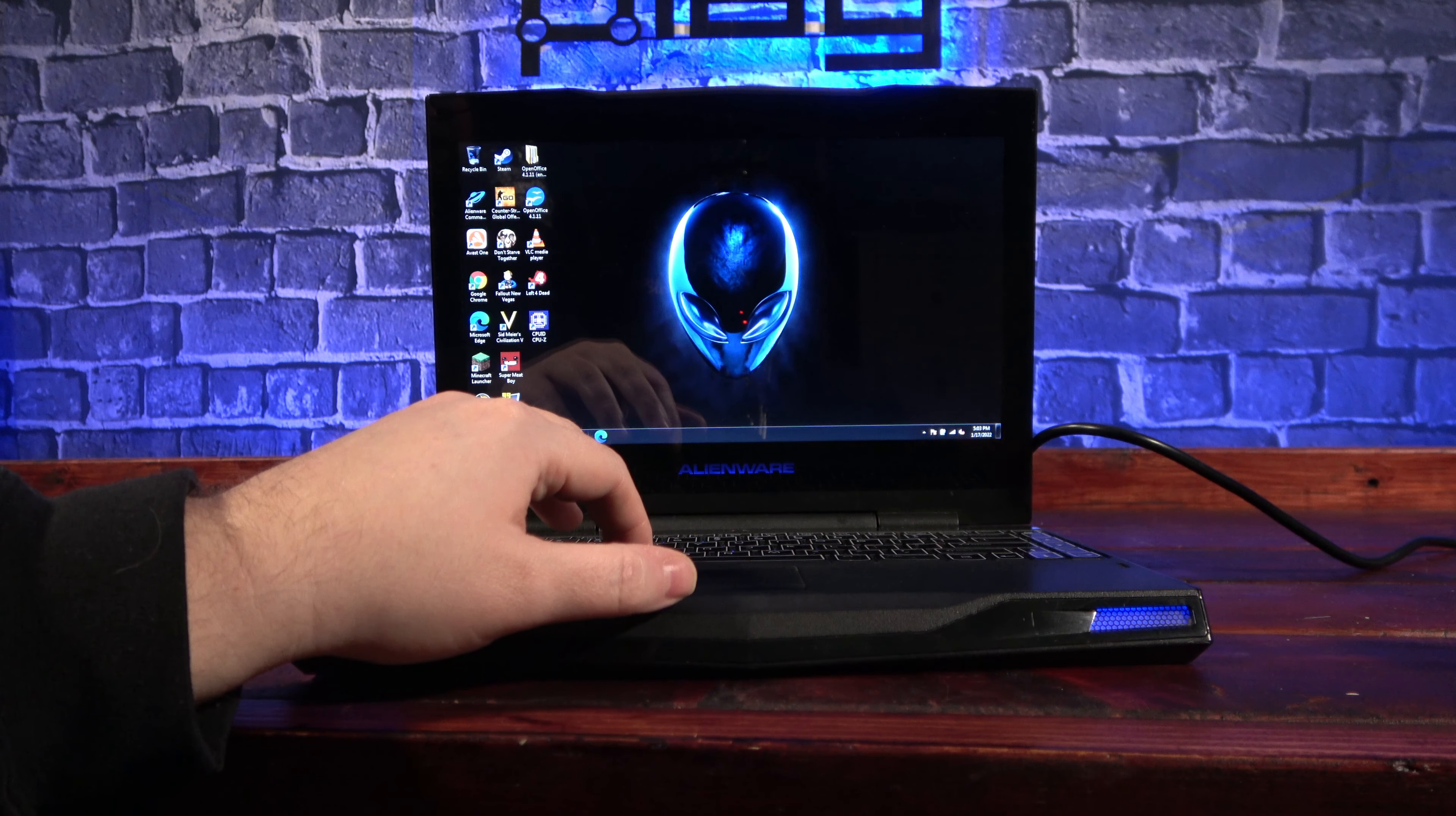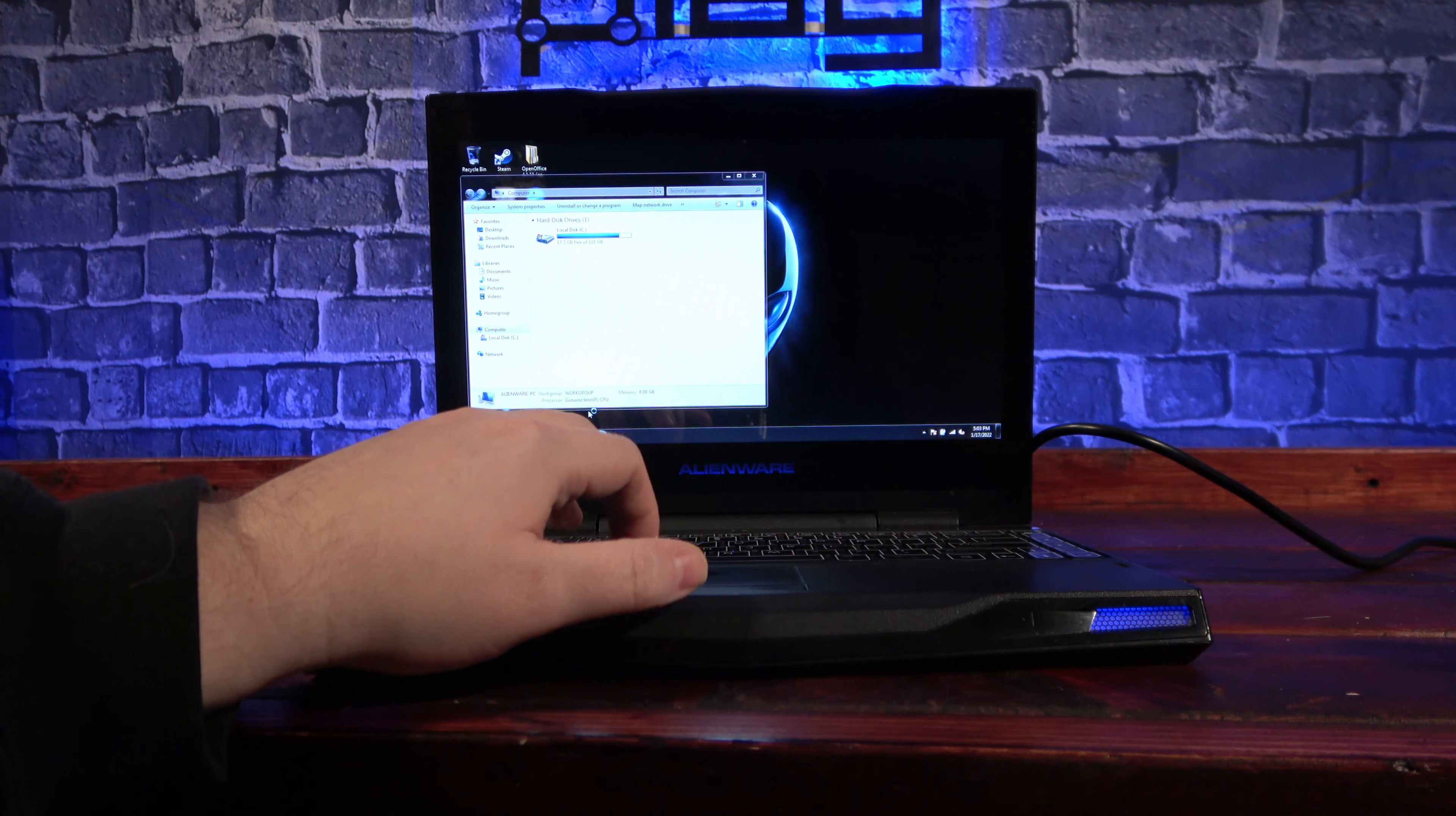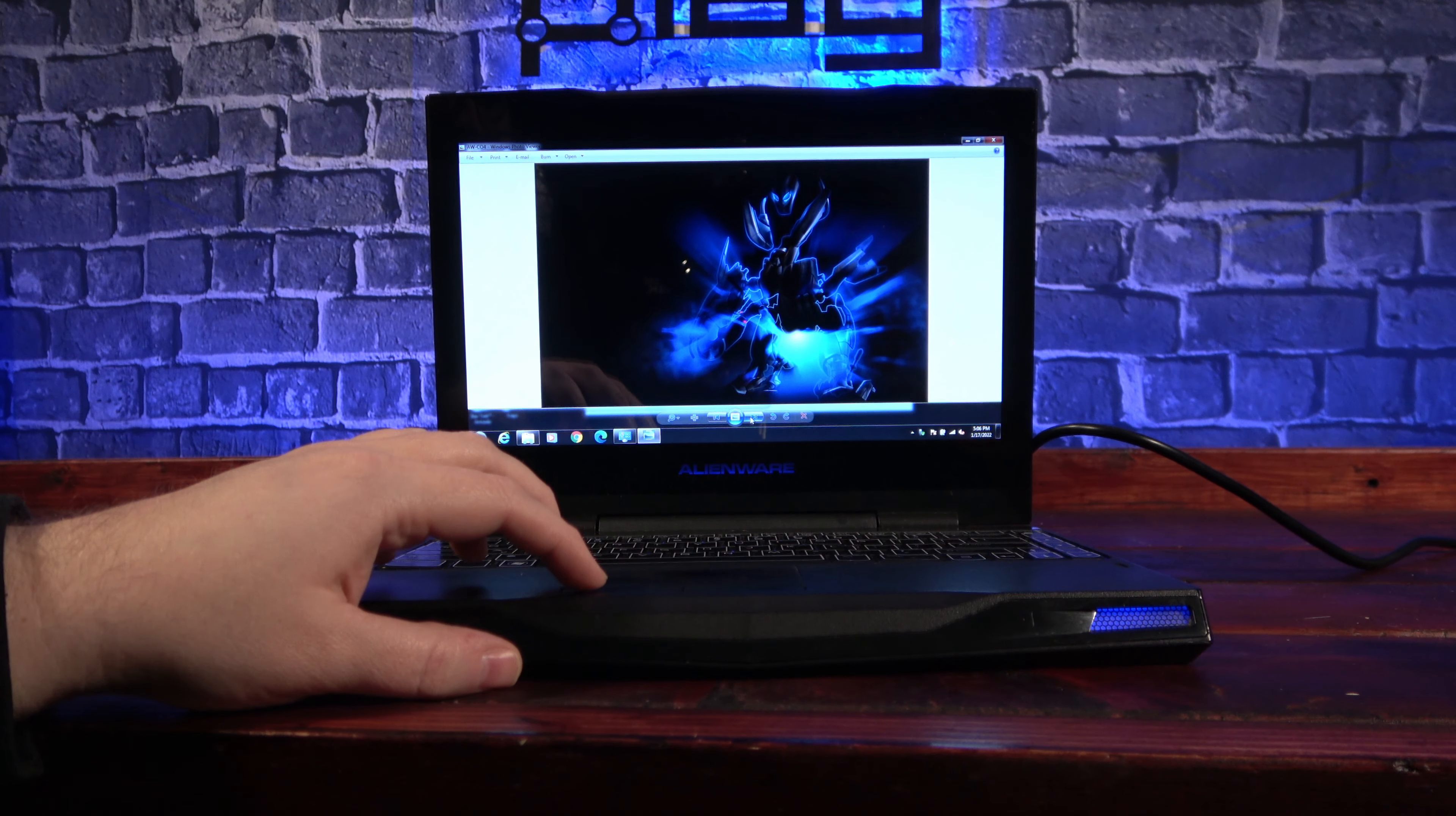And with a fresh install of Windows on there, it feels much quicker than before. The old hard drive was definitely holding it back, and there was likely a bit of bloatware in there too. Of course, I had to transfer over some of the original Alienware wallpapers, because they just fit the machine so well.